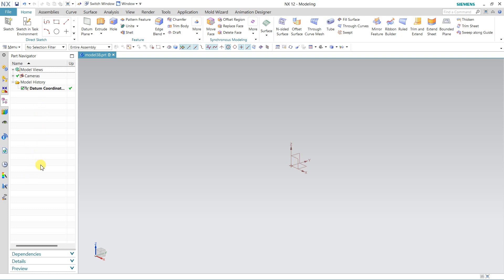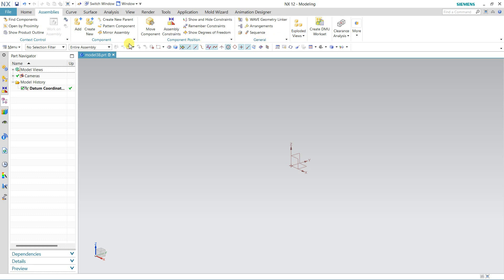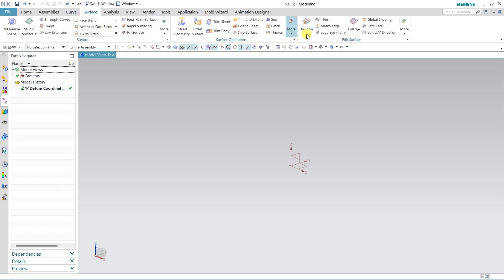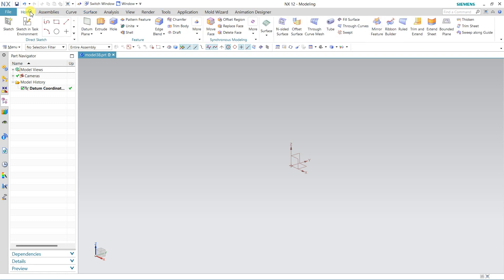We have the Animation Navigator; since animation design is active here, Assembly is also here — all the same options are available. For 3D curves we can create them with the Curve option, and all the surfacing options are here. I have added some surfacing options that I use frequently directly to the ribbon.